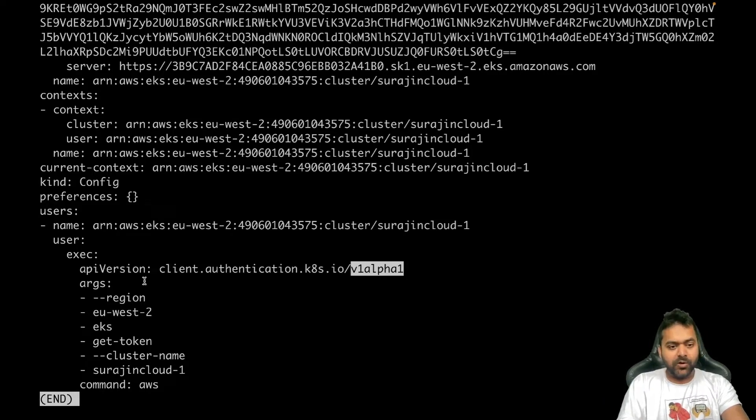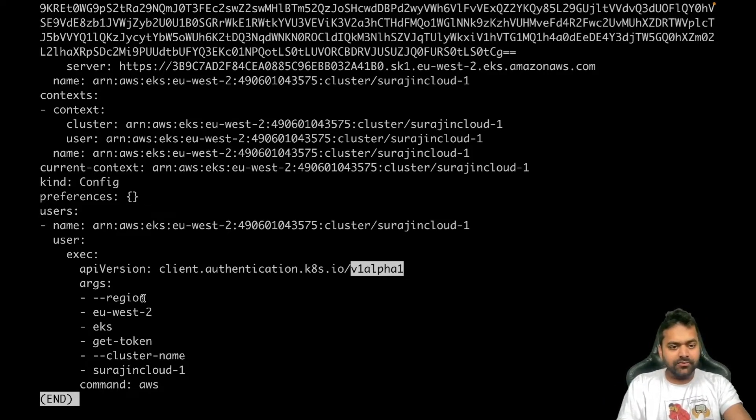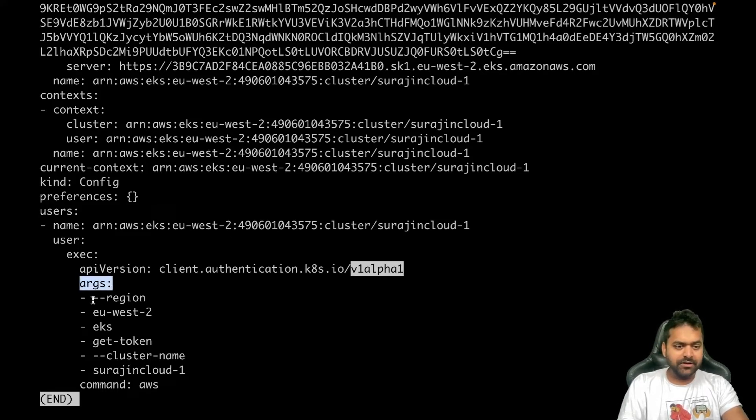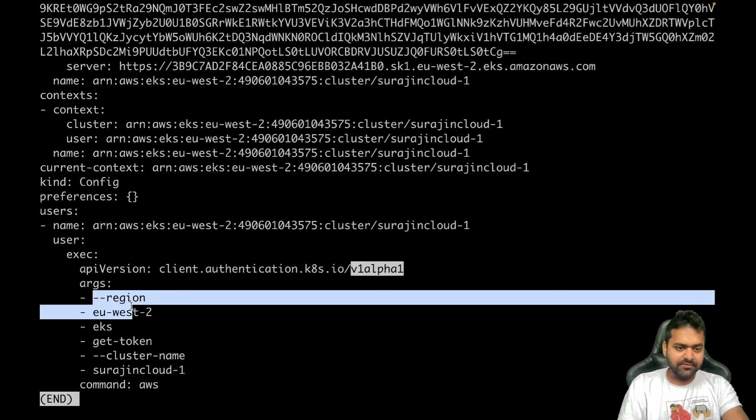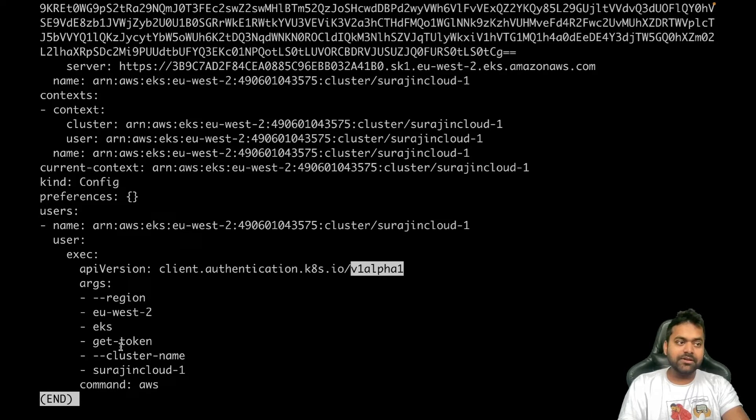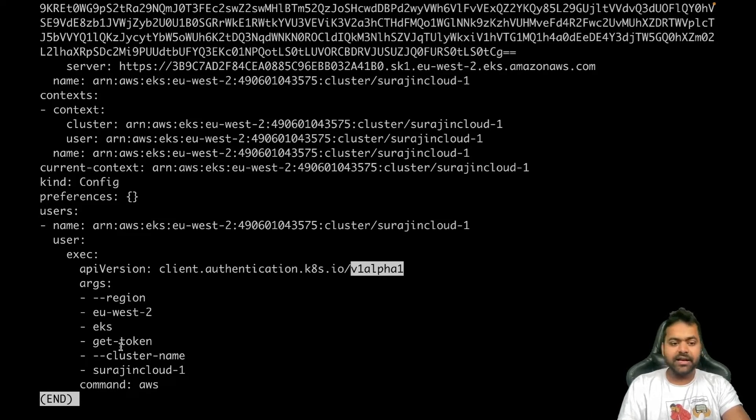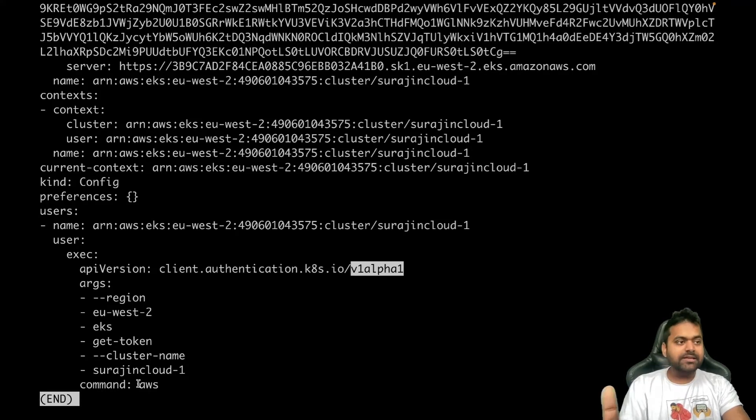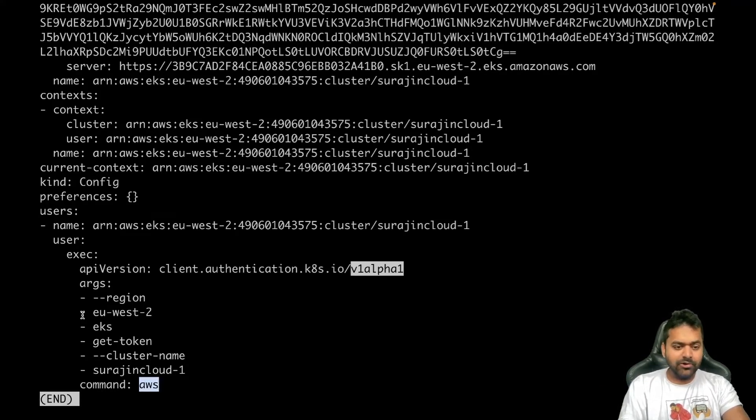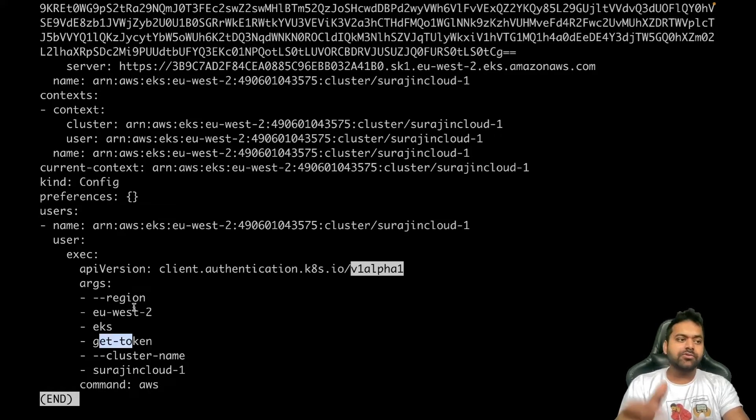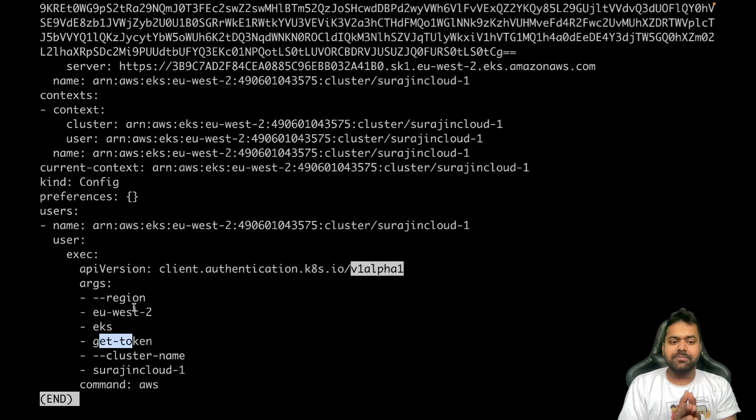Now if we look further, what it's doing is there are some arguments - my region which is eu-west-2, eks get-token, cluster name. It looks similar to the command we ran, and the command is aws. So basically what it's doing is aws eks get-token cluster name and region. It's running this command.